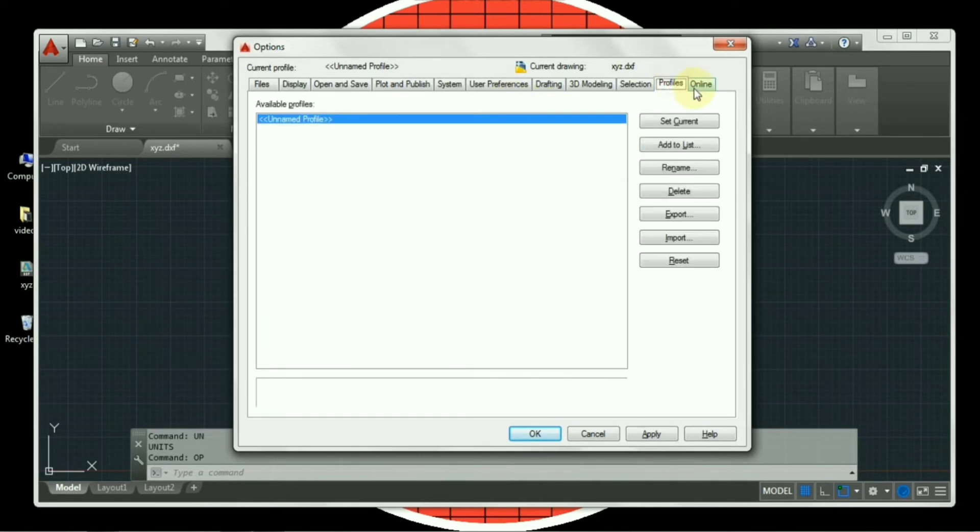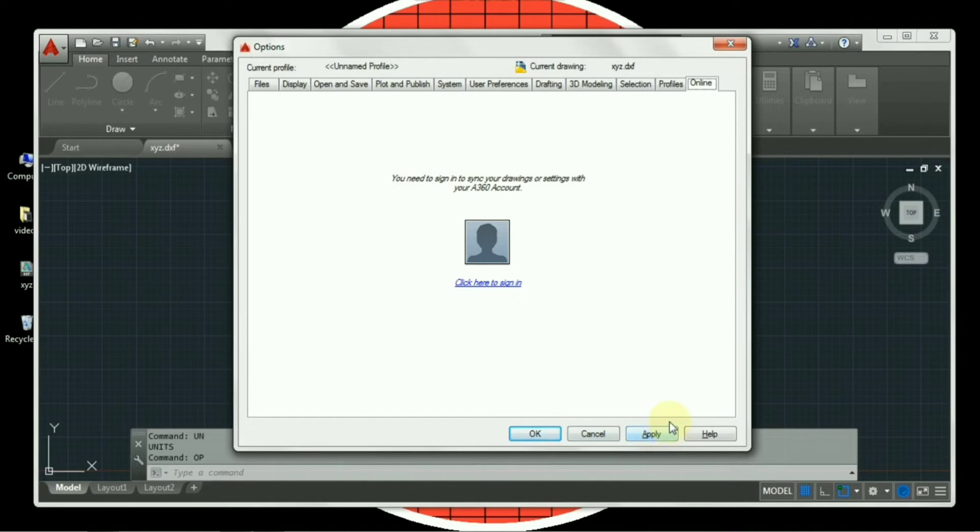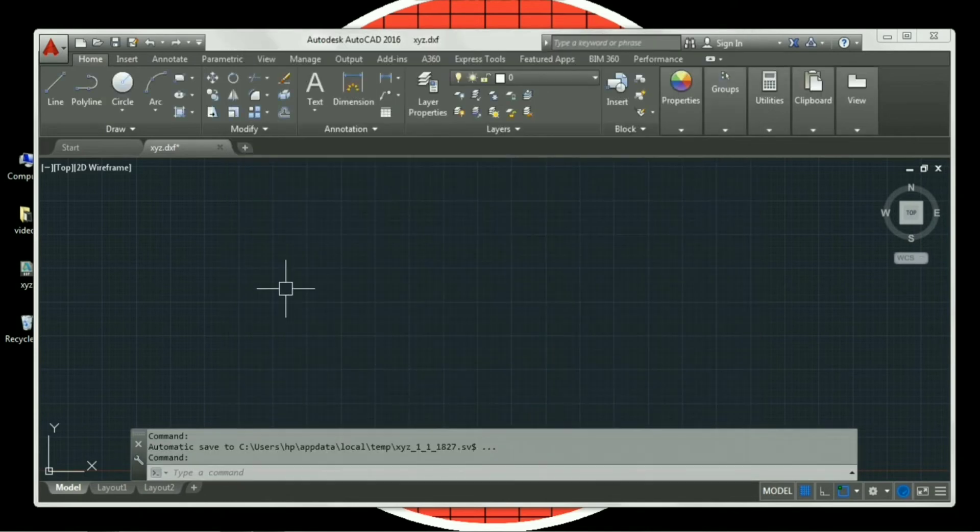Profiles, online. These are the basic settings required. So once you are done with the settings, there is apply tab. Press it, and then press okay. So we are done with option settings.